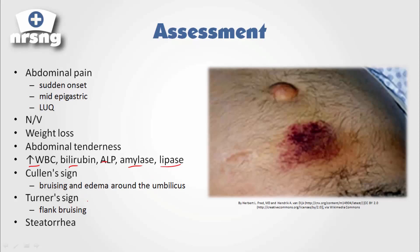Two classic signs that indicate pancreatitis: Cullen's sign, which is bruising and edema around the umbilicus, and Turner's sign, which is flank bruising.